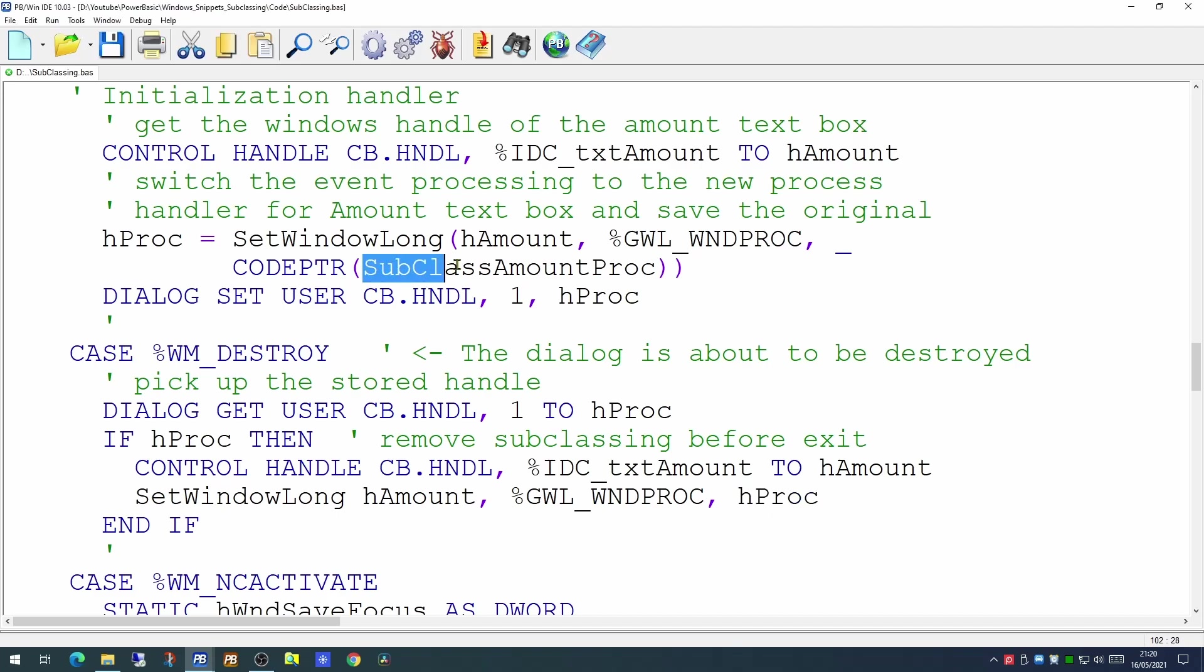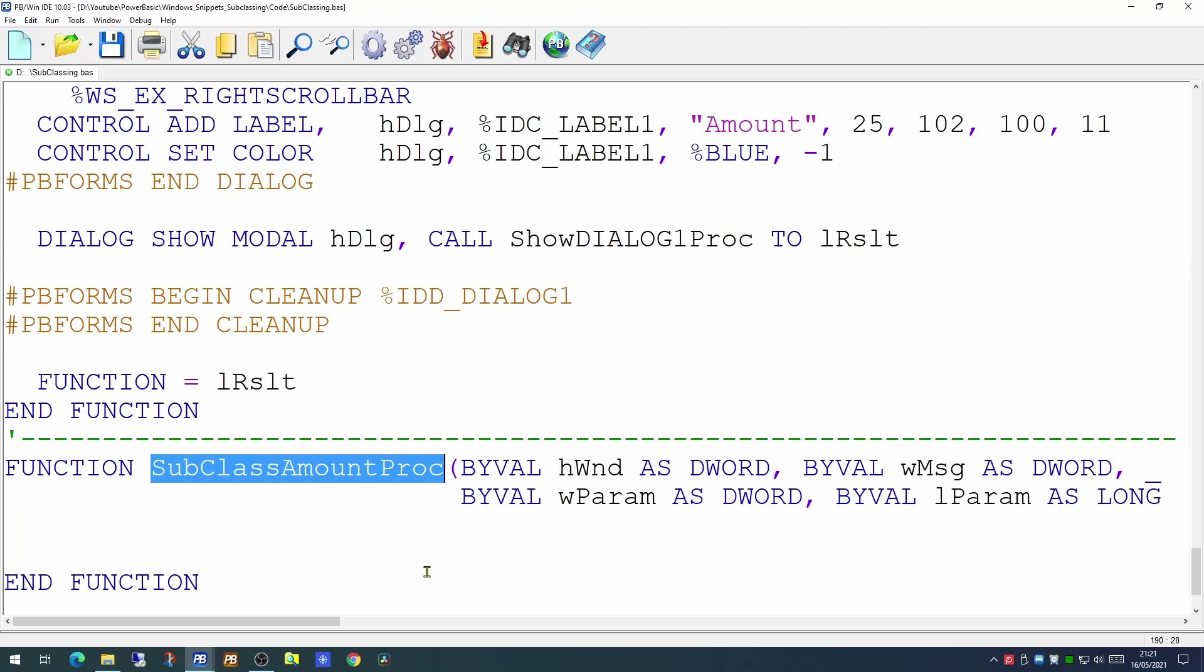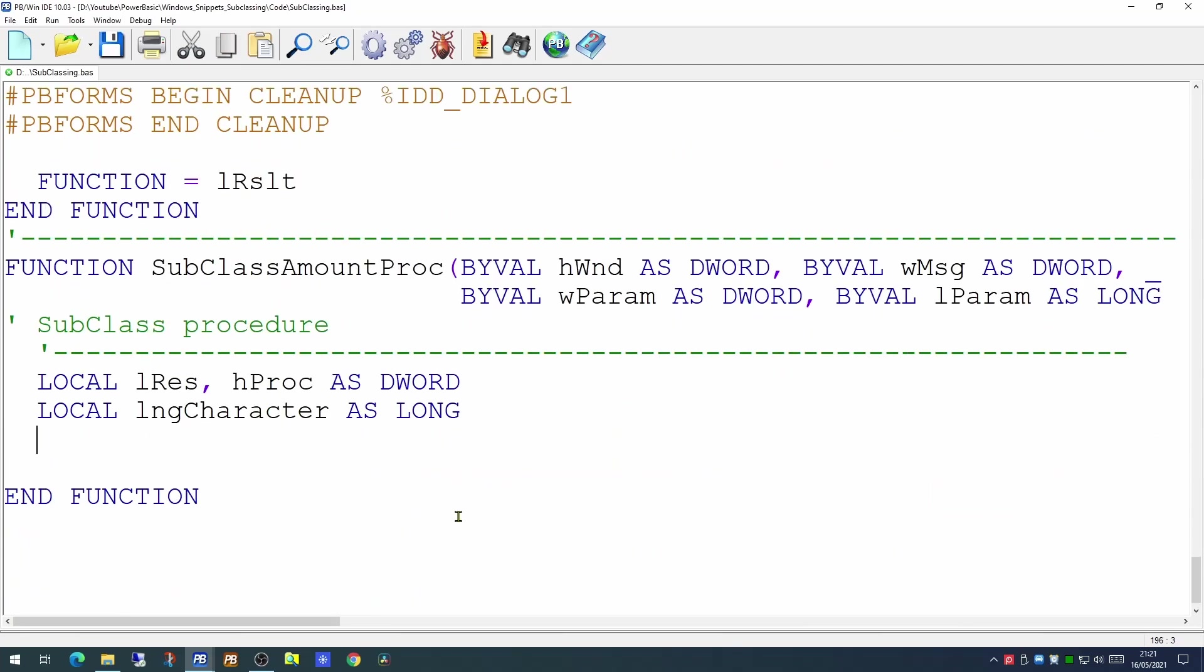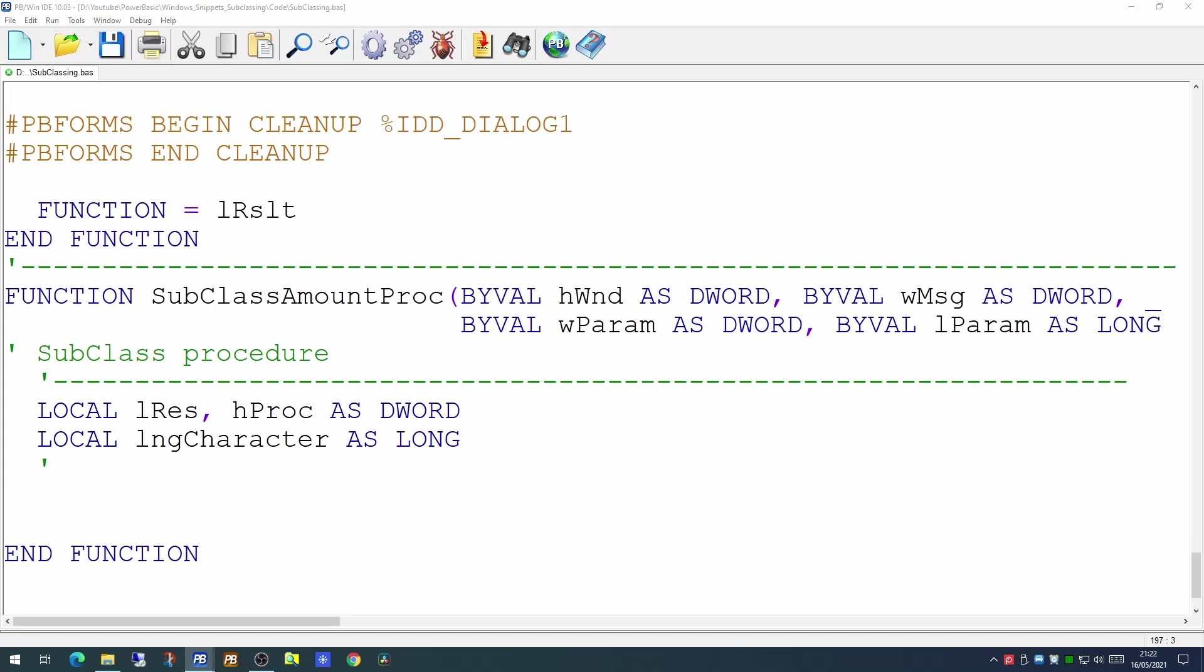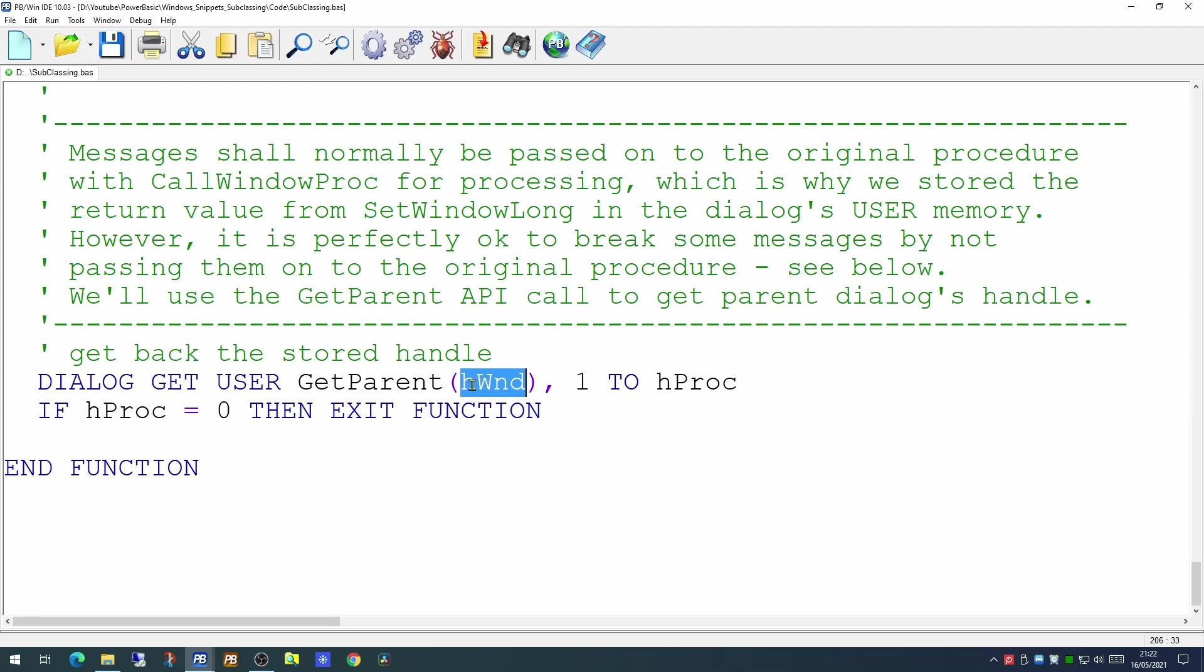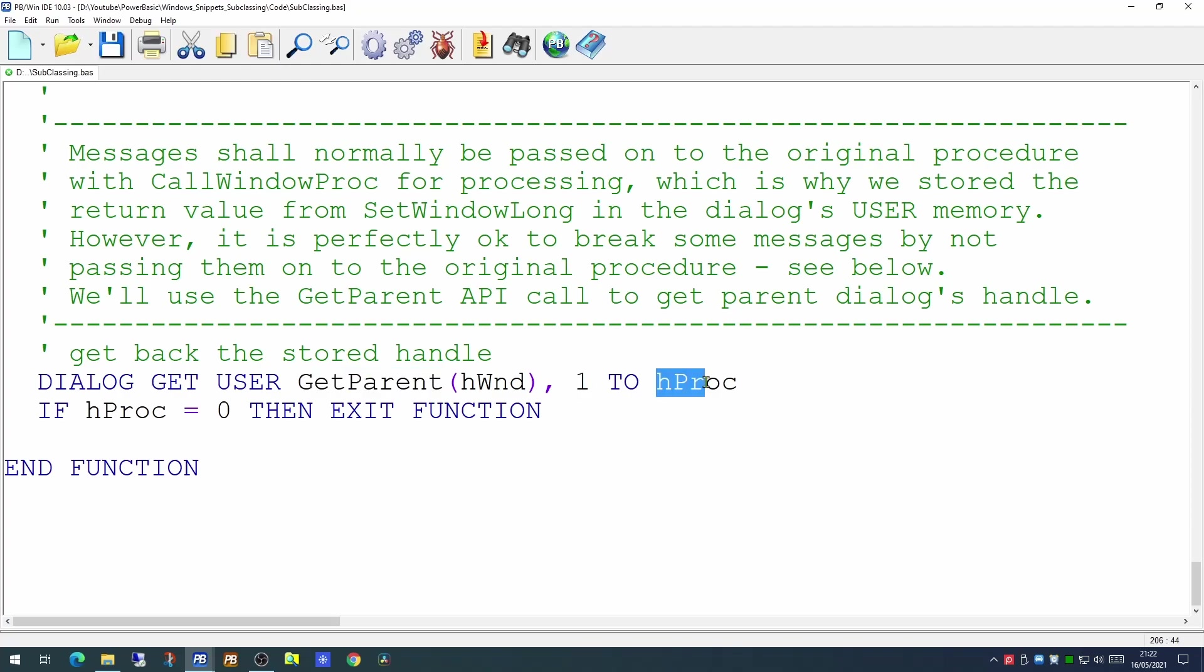So now that we've done that we need to create our new subclass amount proc. This subclass amount procedure takes four parameters: hWind, wMessage, wParam and lParam. And we will create a couple of local variables which we will need for what we're going to be doing. Now messages are normally passed to the dialog handler of the main dialog. What we're going to use this function for is to handle some things before the main dialog kicks in. So the first thing we'll want to do is to get back that handle from the dialog itself that we stored. So we're using the dialog GetUser and we're getting the parent of the hWind. hWind in this case is the pointer to the text box and we're asking for the parent of the text box which is a dialog itself. And we're looking in element one and we're restoring that to hProc. If hProc is zero then we can exit the function straight away.